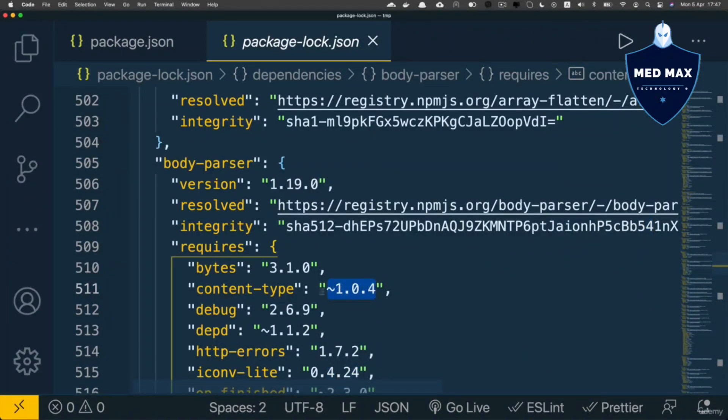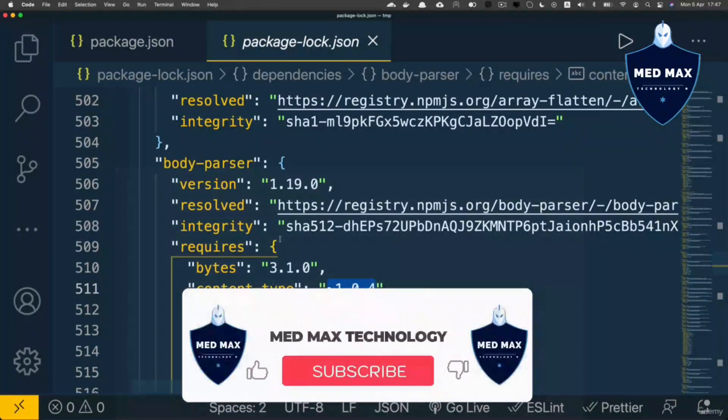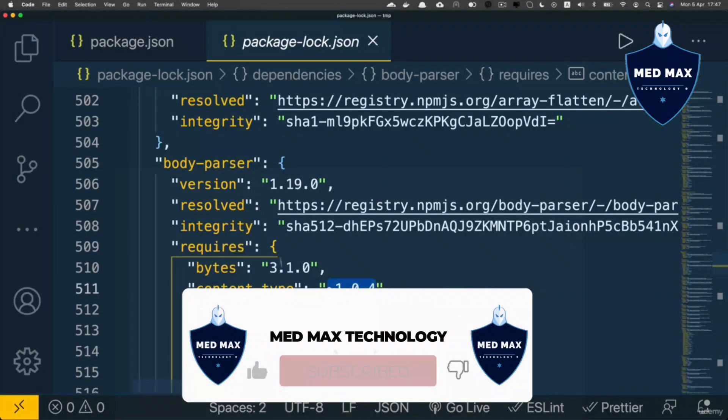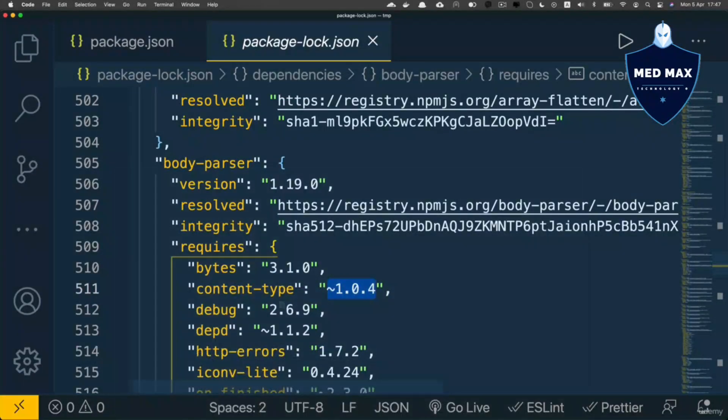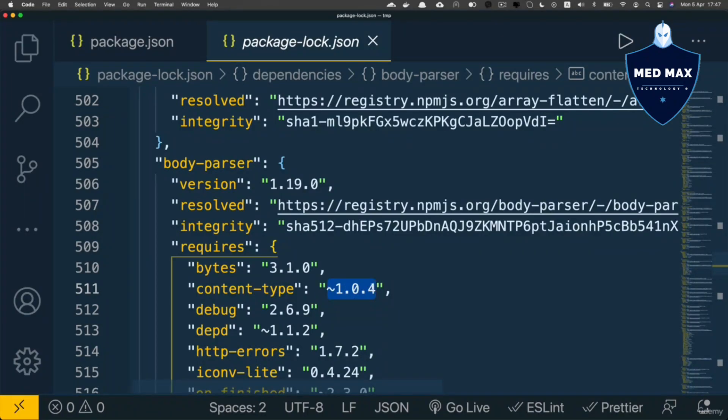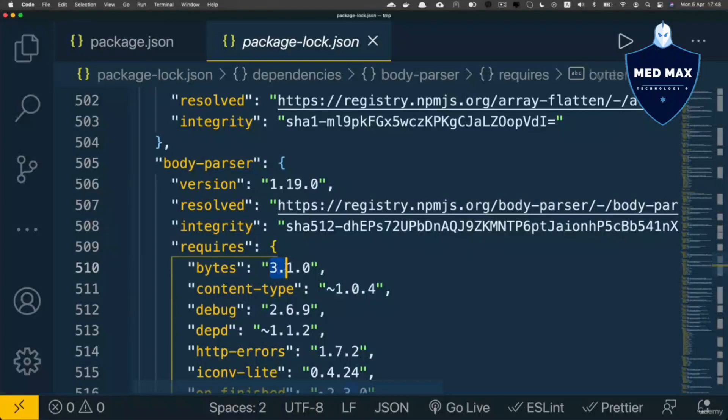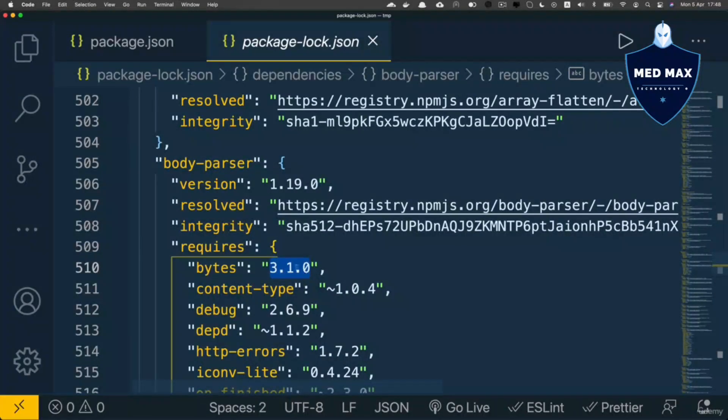During installation of body-parser, when content-type is installed along with it, npm will only install this version and any patch updates, even if other minor or major releases are available. If there's a specific version listed with no prefix, npm will install exactly that version, no matter which other versions are available.